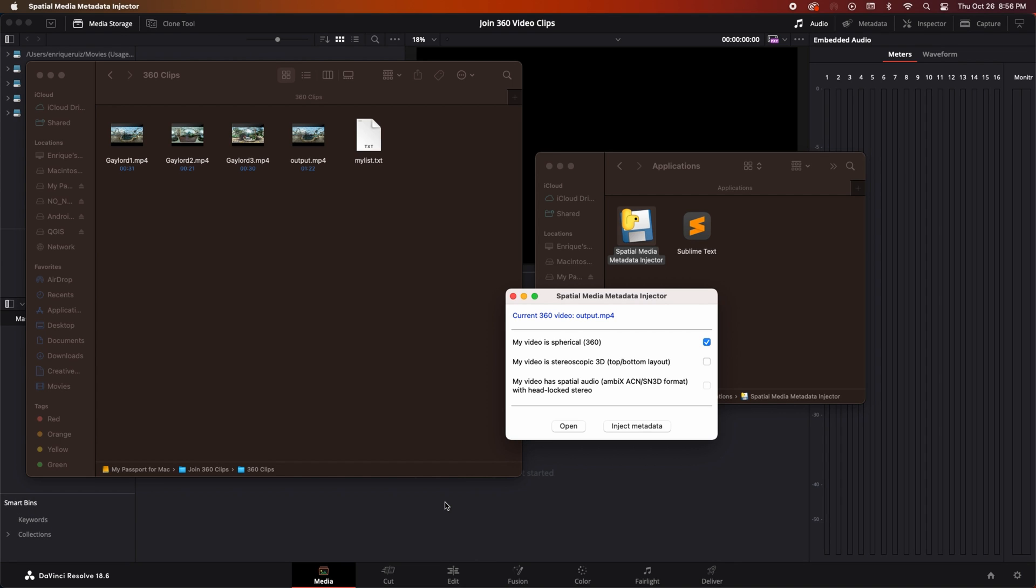Spatial media metadata injector recognizes that our video is a 360 degree video so that box is checked automatically. The Insta360 isn't a 3D camera so the second box isn't checked and it doesn't have spatial audio.